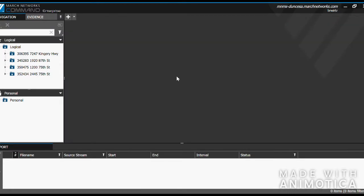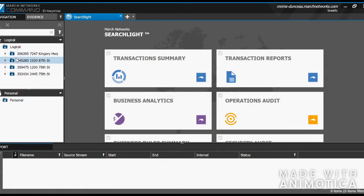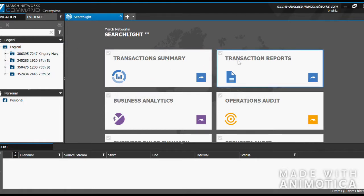Next, we will use a feature of the command client that allows us to view past transactions. In order to use this feature, go up to the top left, click Main Menu, and then hit Searchlight. This menu will come up. Click on Transaction Reports.